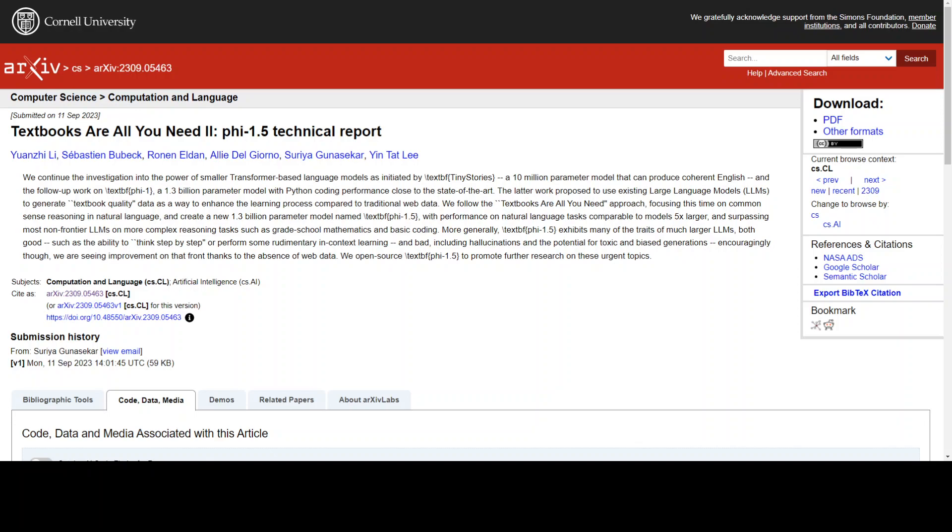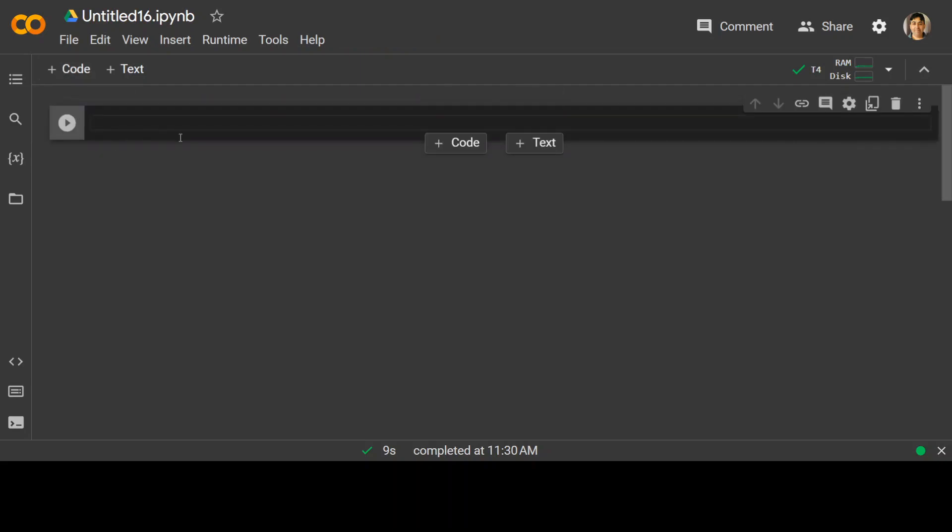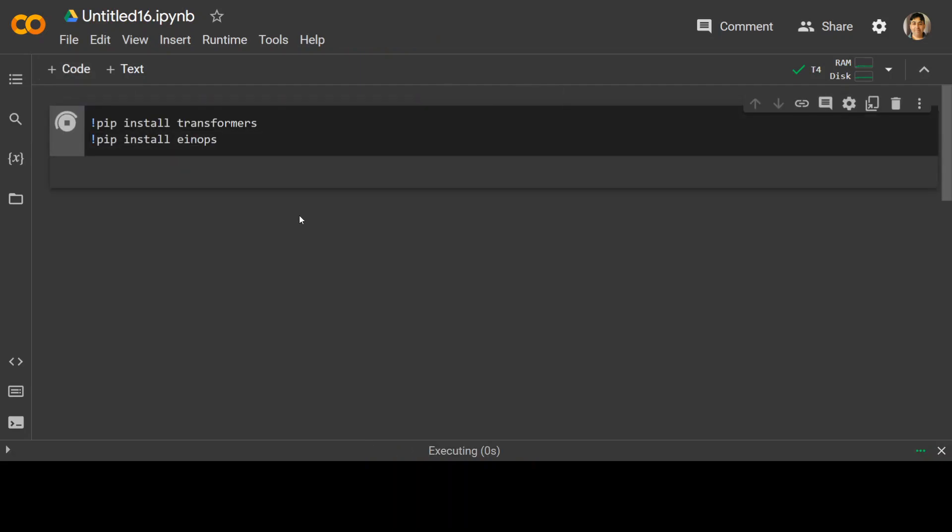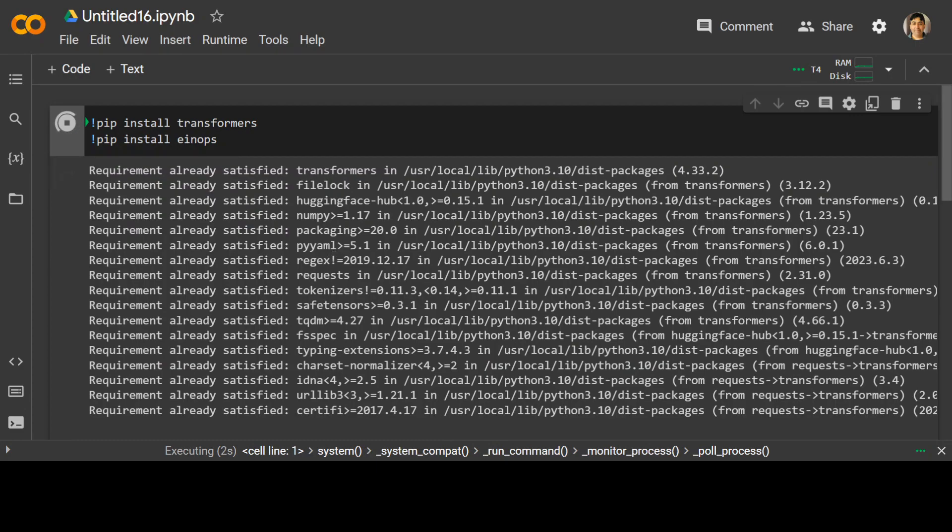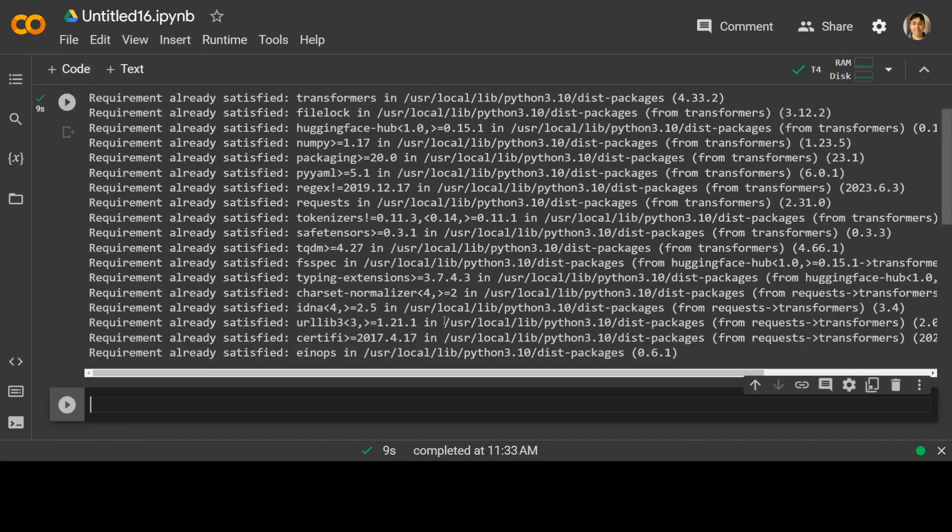Now let me show you how you can install this model locally, either on Linux, Windows, Mac, or even you can install it in Jupyter notebook, whether it's AWS SageMaker notebook or Google Colab. For this example, I'm going to use my Google Colab. Let's get started. The first thing we need to do is to install a couple of Python modules: one is transformers and the other one is Einops. Let it install.